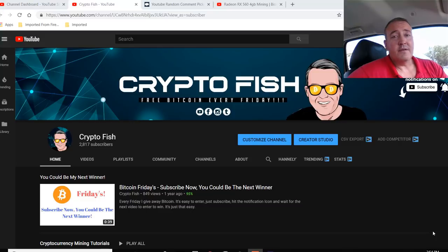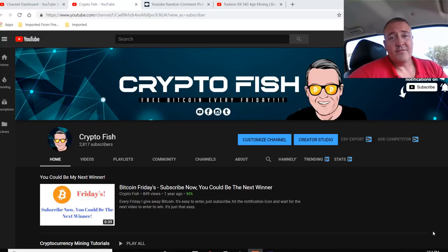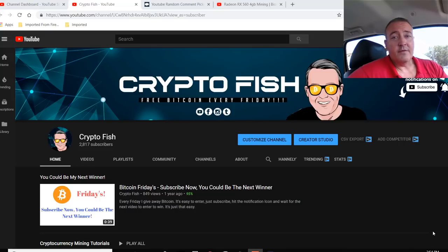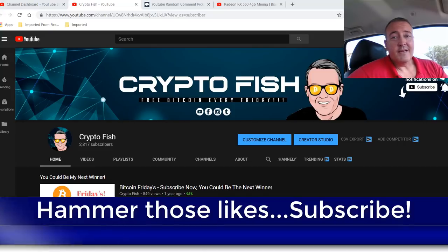I have something going on called Bitcoin Fridays where I give away Bitcoin every Friday. And today I'll be giving away some Bitcoin. So stay tuned for that. If you like this kind of content, hammer those likes, I would appreciate it.